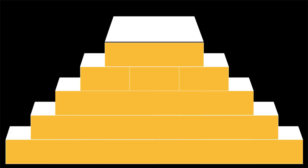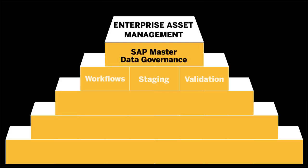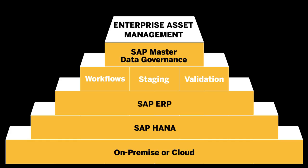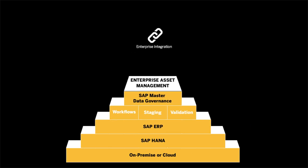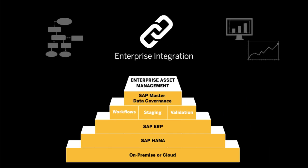SAP Master Data Governance Enterprise Asset Management Extension by Utopia provides an enterprise information foundation for asset-intensive industries. It integrates with enterprise solutions from transactional planning to analytical reporting.